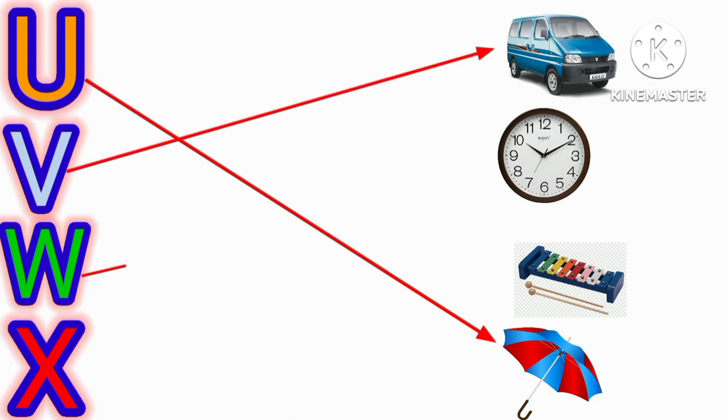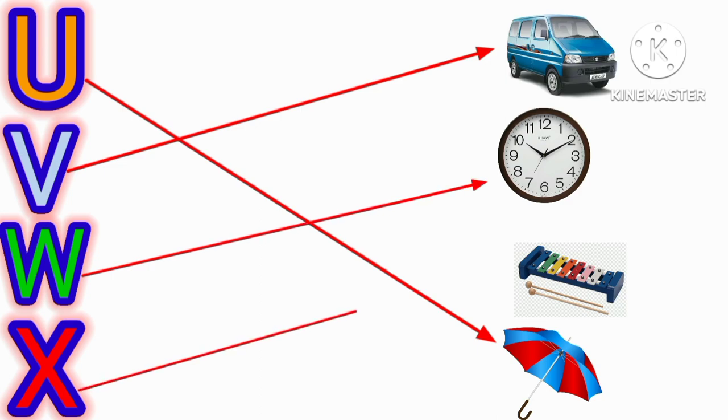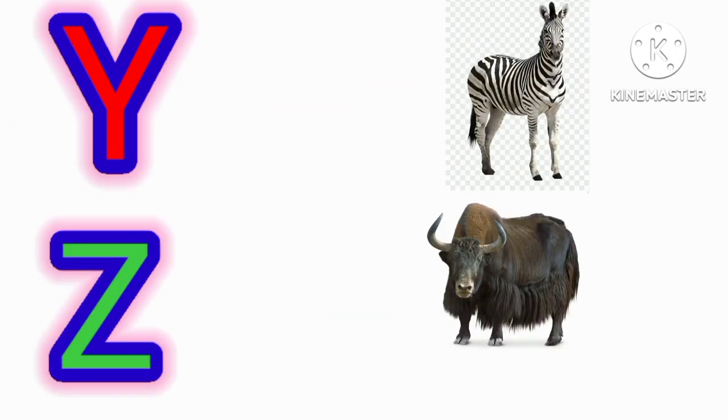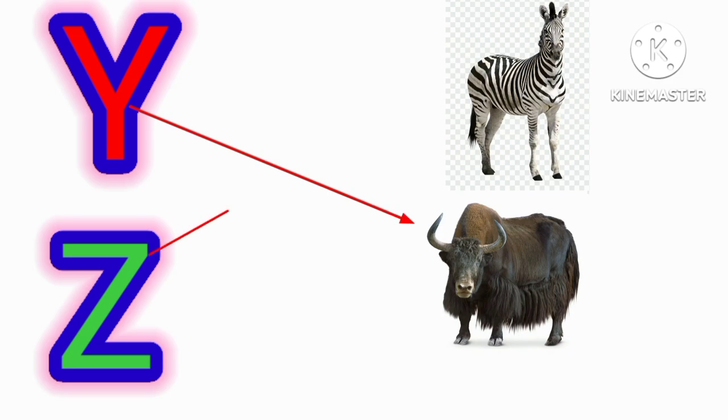W for watch, X for xylophone, Y for yard, Z for zebra.